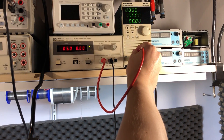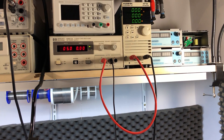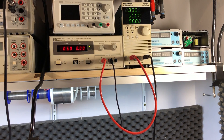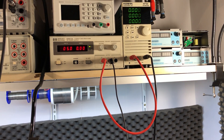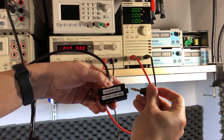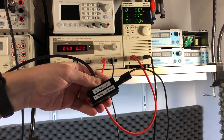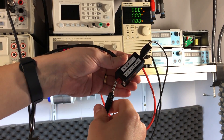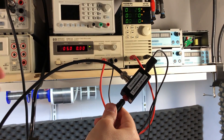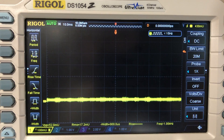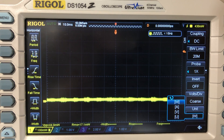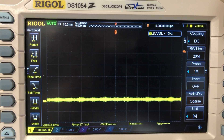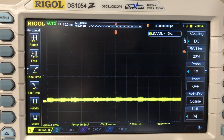Wiring goes like this: positive from my bench power supply goes directly to the positive of the electronic load; negative from the bench supply goes to the input of the scope shunt; output of the scope shunt goes to the negative of the load, so the scope shunt is in line with the negative rail. The oscilloscope connects to the sense BNC terminal via a standard RG58 coaxial cable. If you have a modern scope you might even have the option of configuring the vertical axis to show amps instead of volts — I have that option on my DS1054Z.